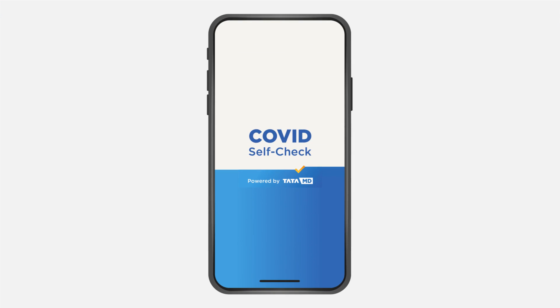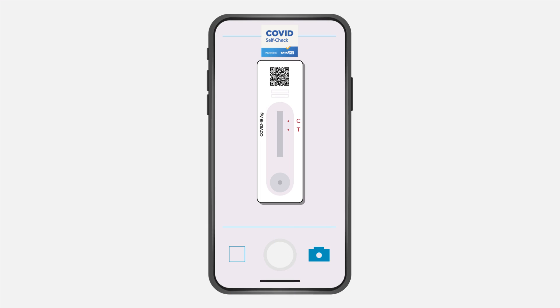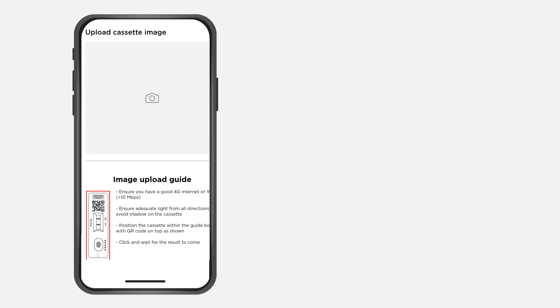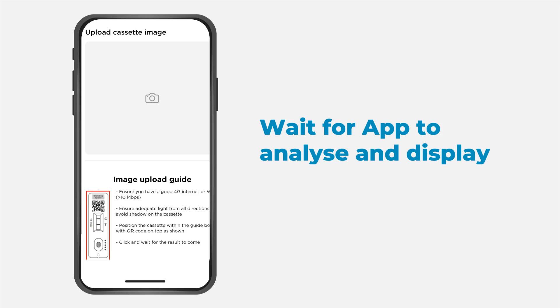Open the COVID self-check powered by TataMD app. Click picture of the testing kit. Wait for app to analyze and display test result.